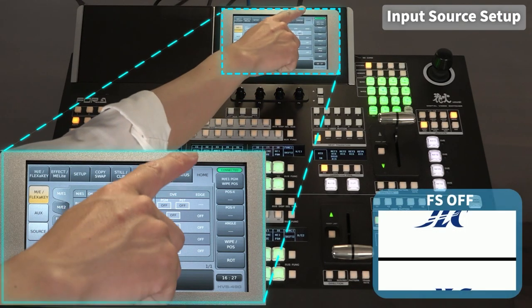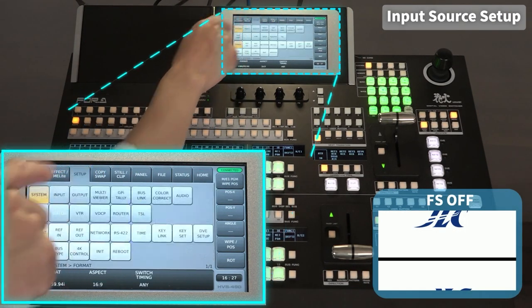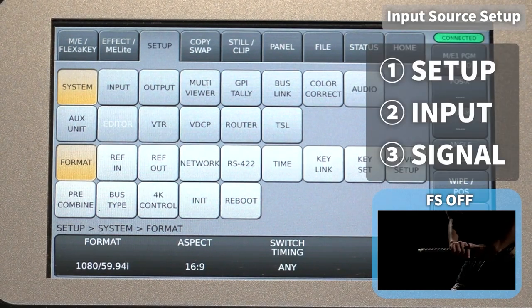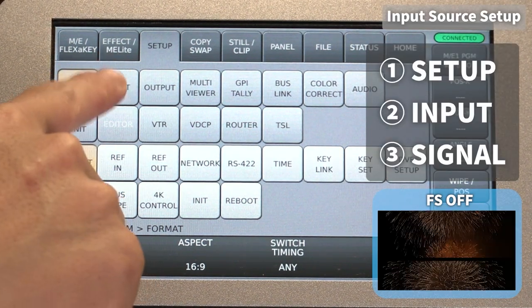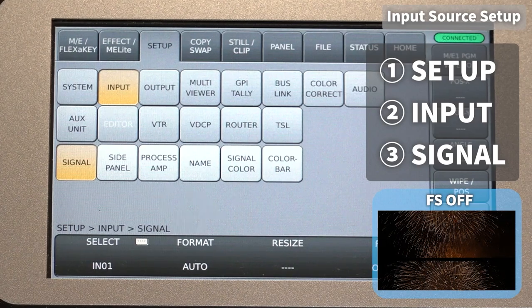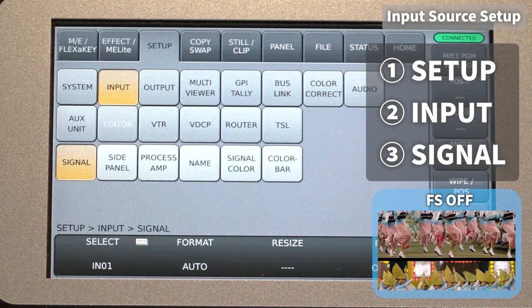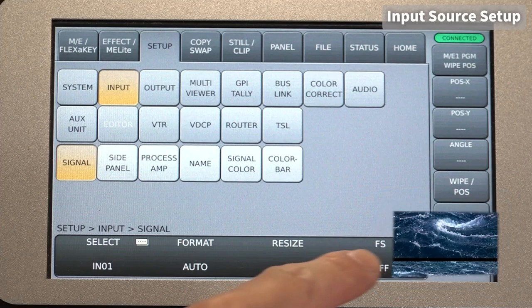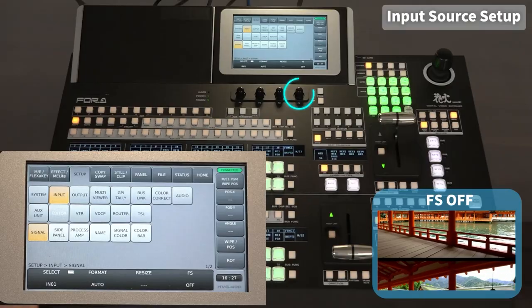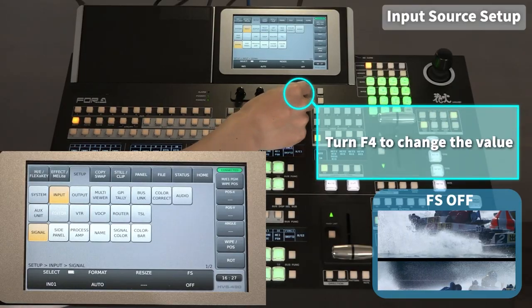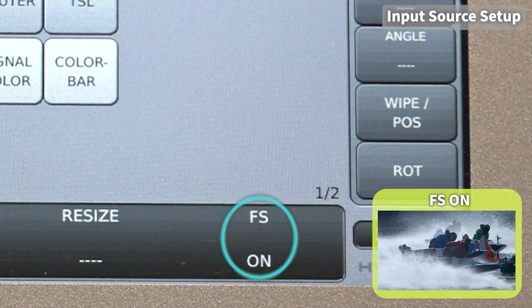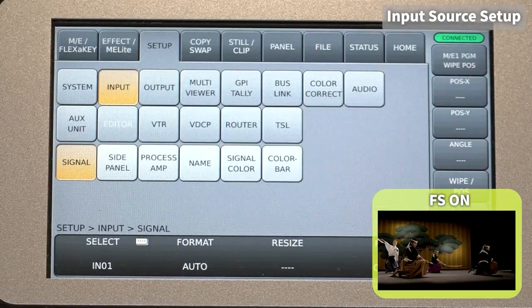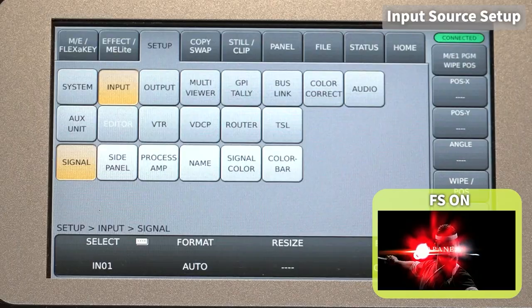The next step is to set the input signal. Go to Setup > Input Signal. Turn on the bottom right of the touch screen. The set input signal is synchronized.